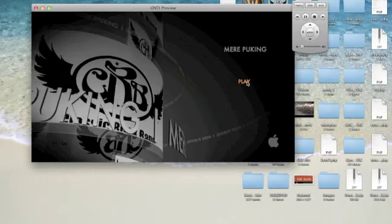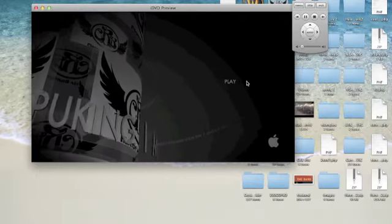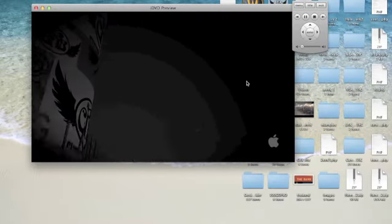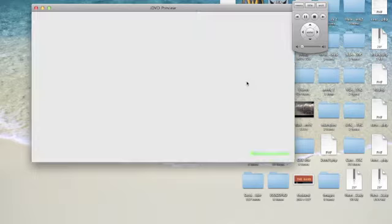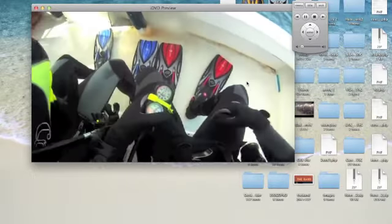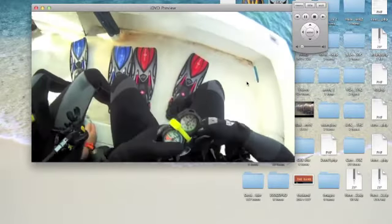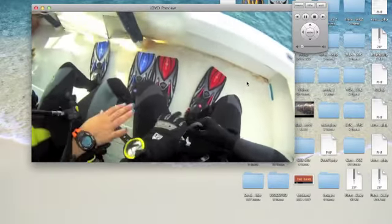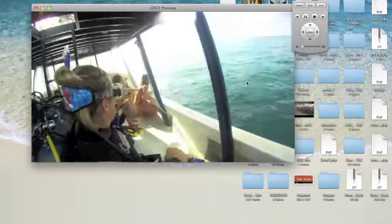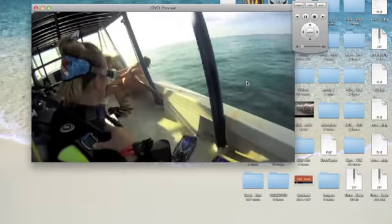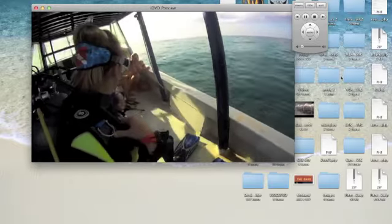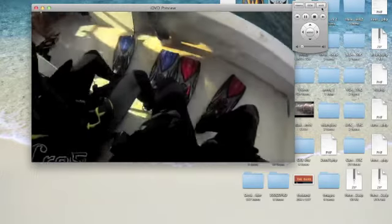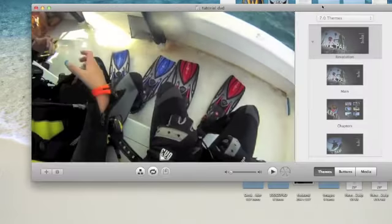We can actually go ahead and press Play, and it'll take us straight into the DVD so we can see how this is playing, how this is going to play once we put it into a DVD player or another computer or anything. Right, there's my girlfriend puking. So there's that.